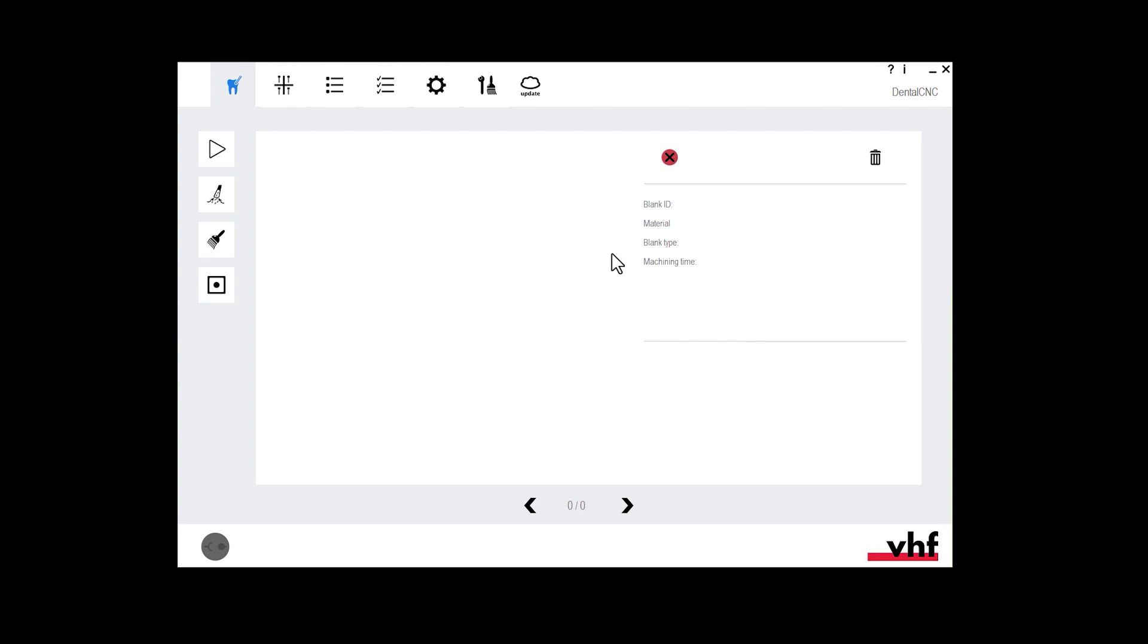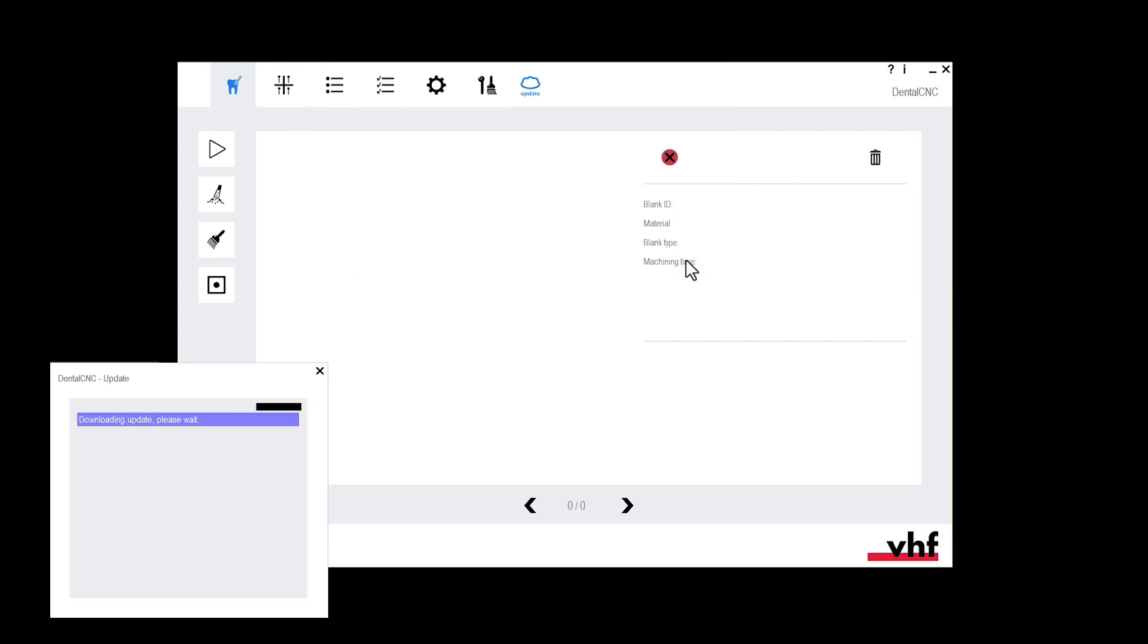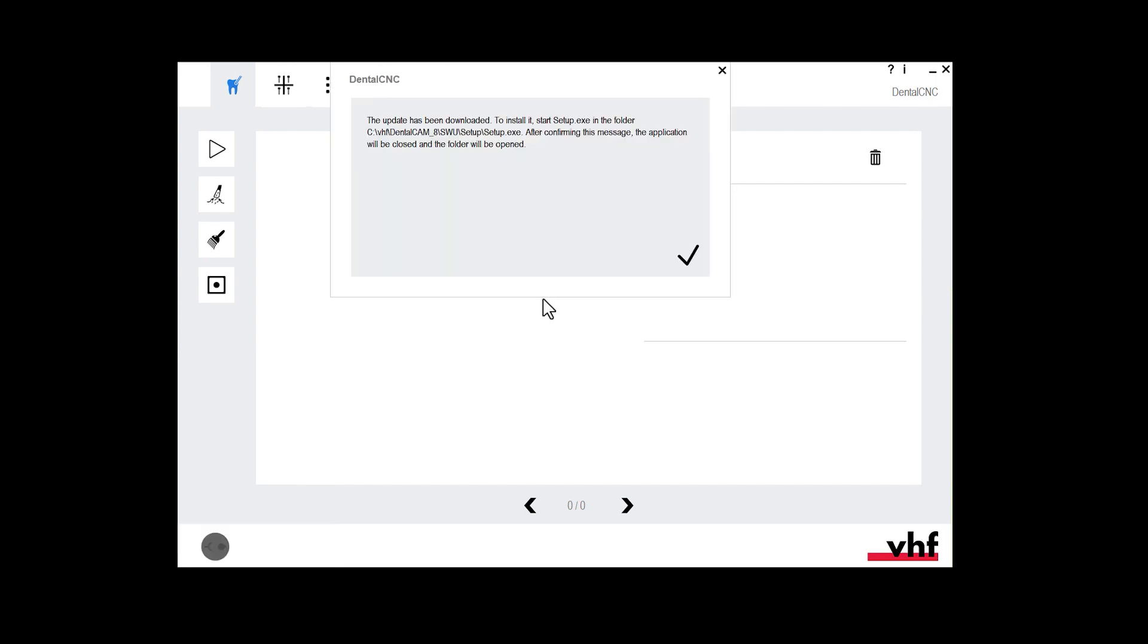To do this, open DENTALCNC. Select the update icon. Confirm the message. DENTALCNC downloads the update. Confirm the message. DENTALCNC closes.